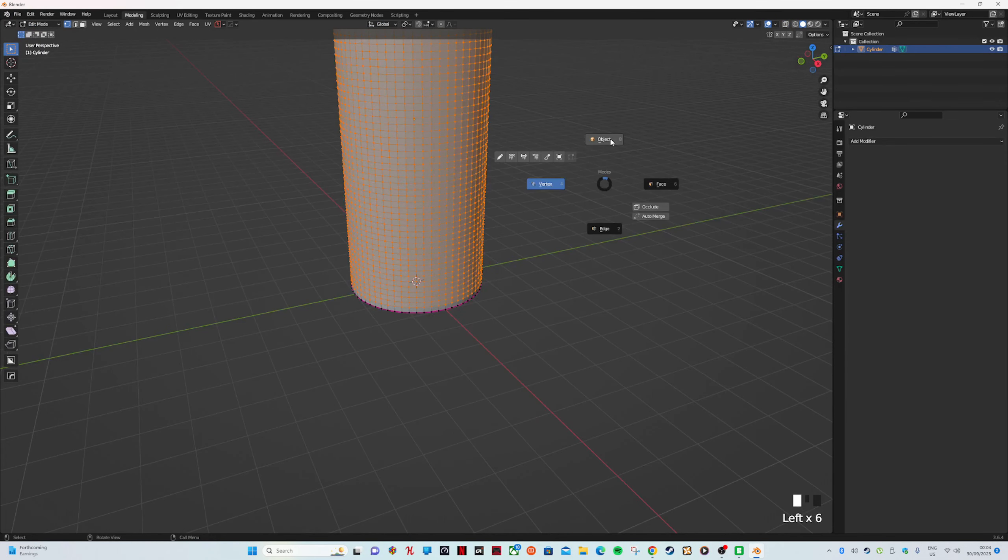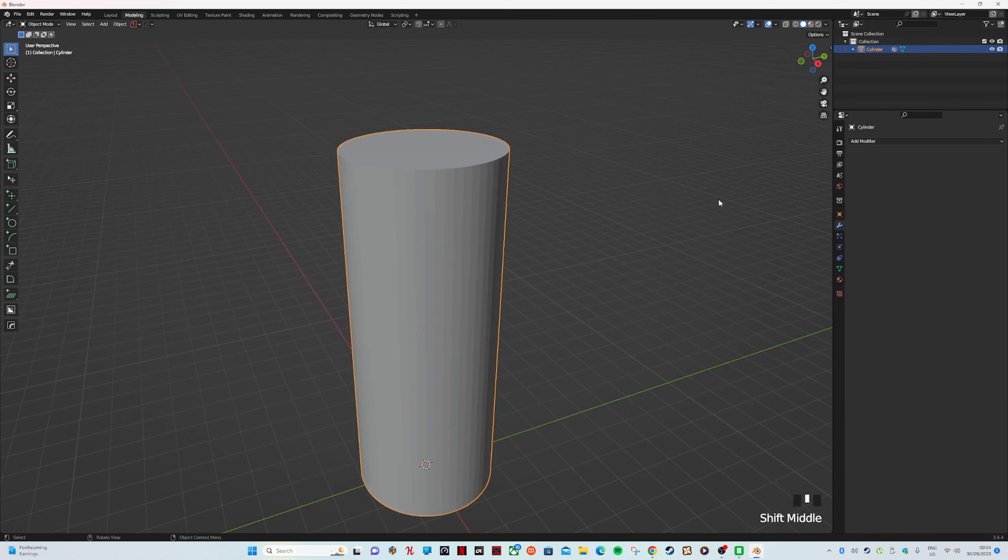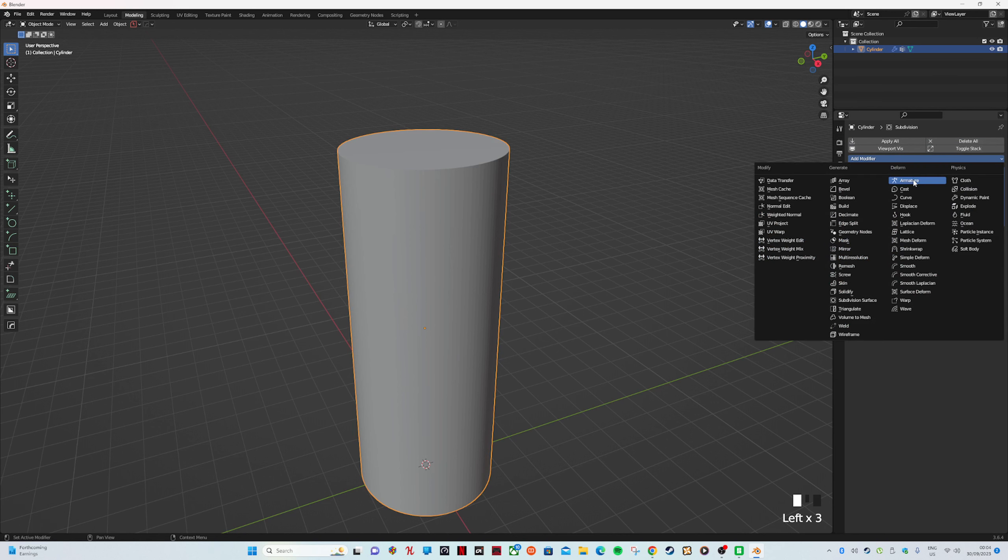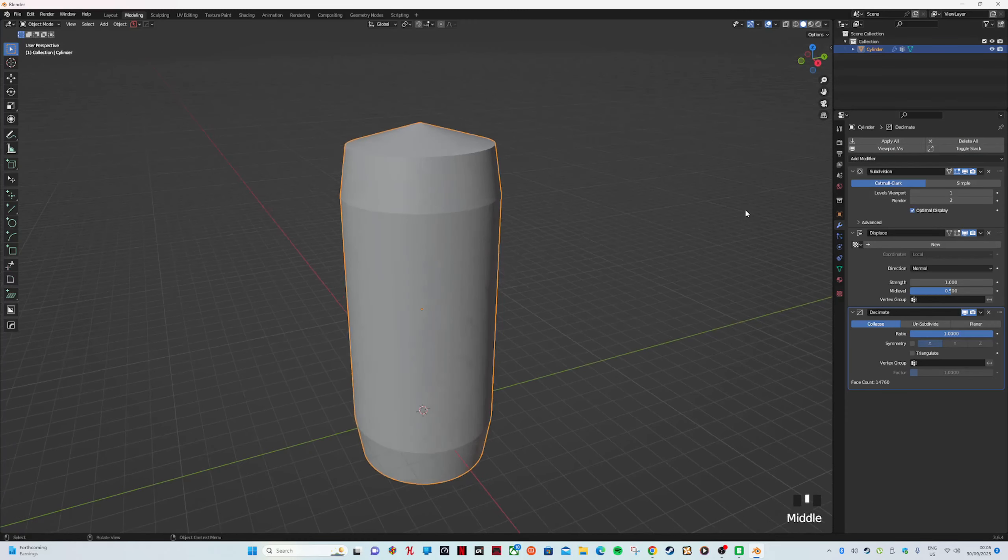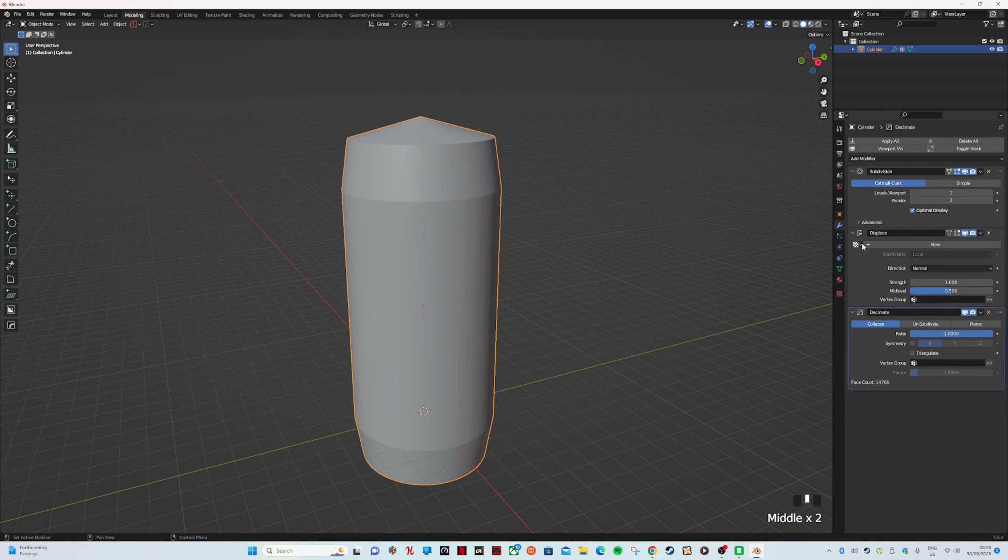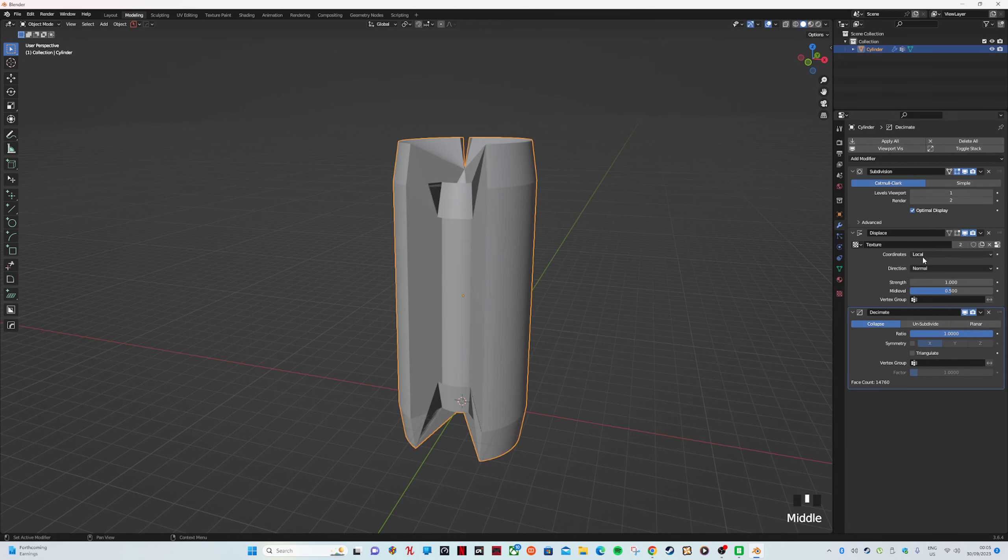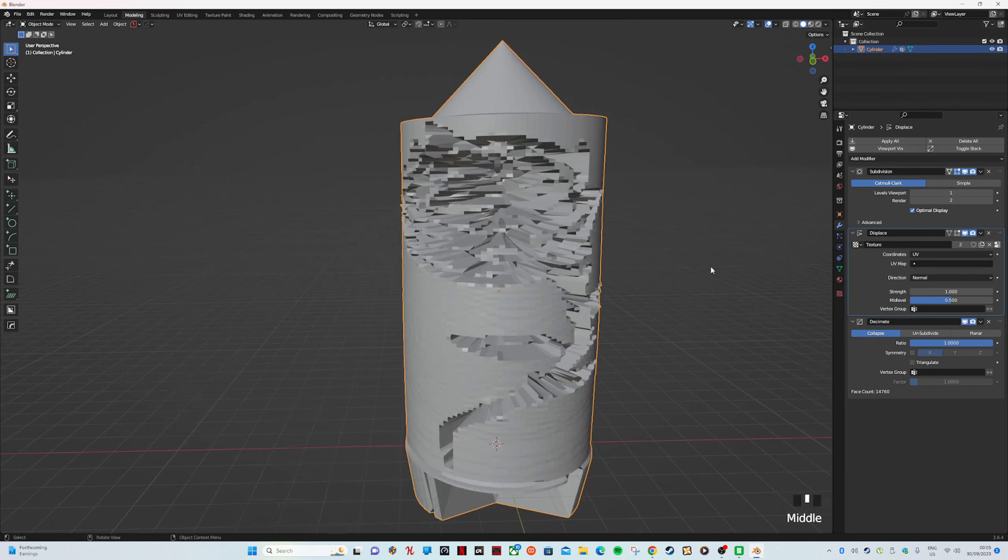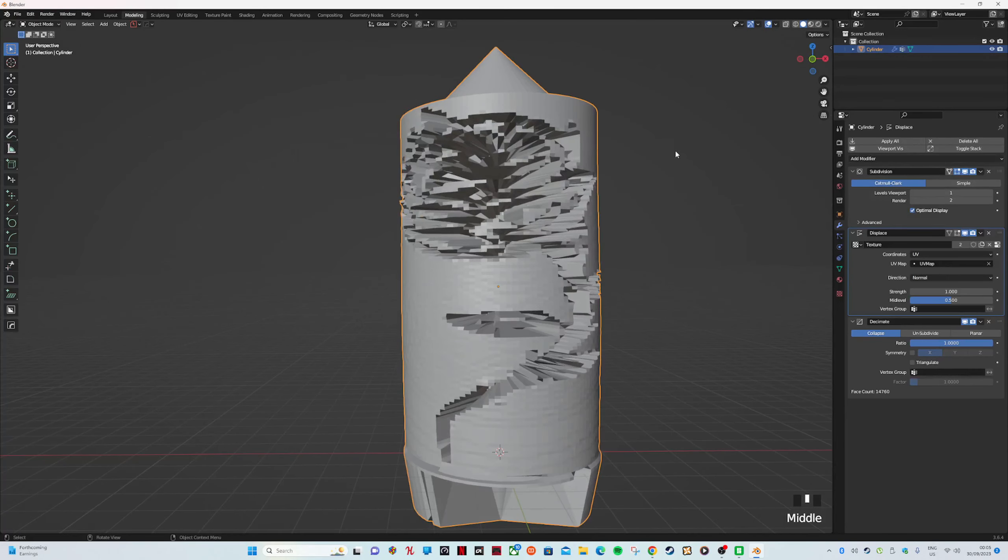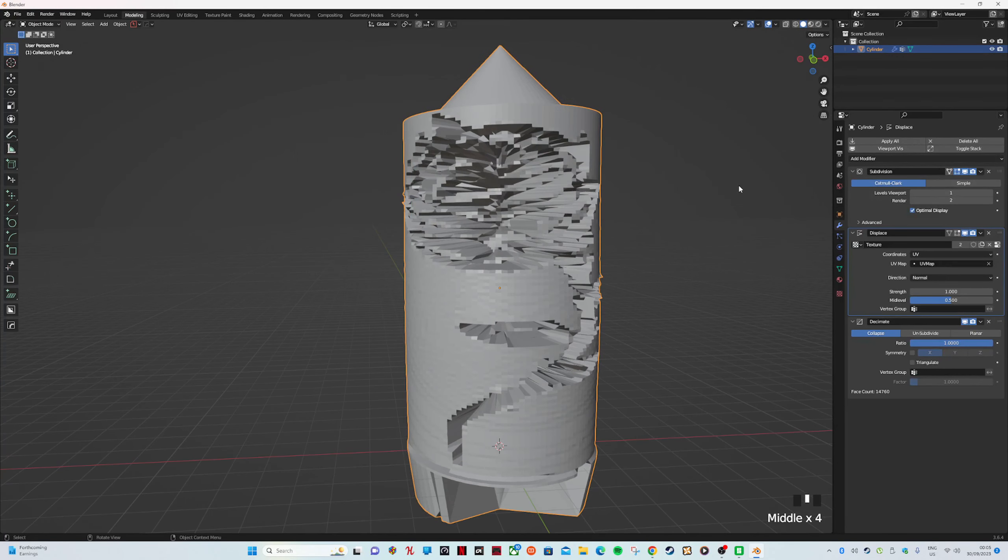Now we want to go back to Modeling, go to Object. We want to Add Modifier—we're going to go Subdivision first, then Displacement second, and then Decimate third. I'm going to show you how to get the picture on here first. We'll go to Displacement, click here to Texture. If we go to Local to UV because that's where we put it, we've got this cone on top and horrible bottom.